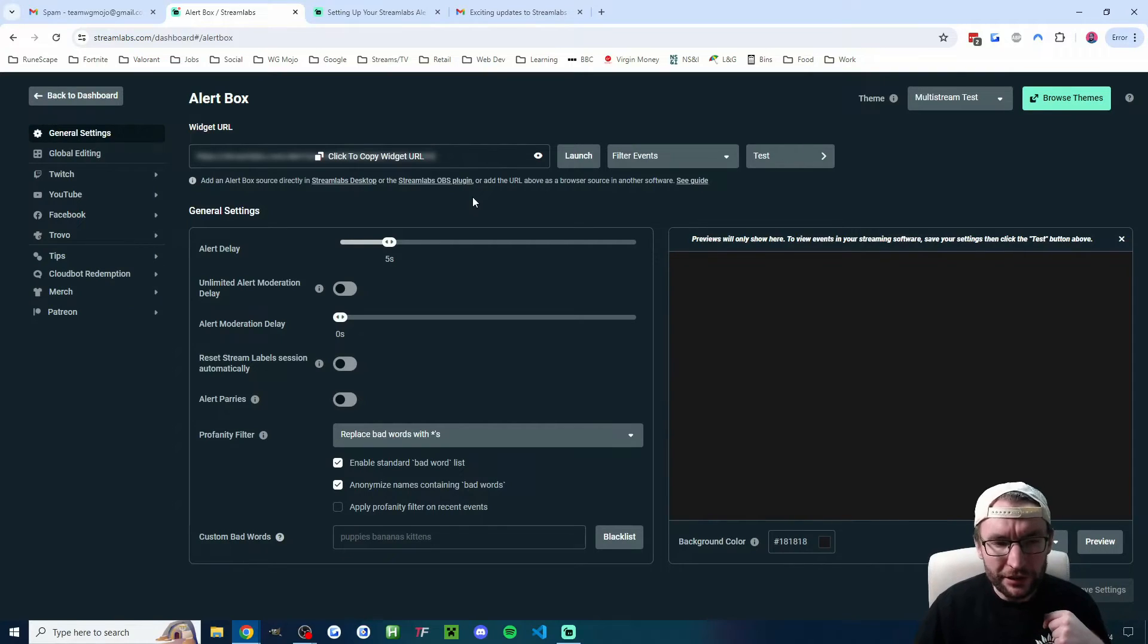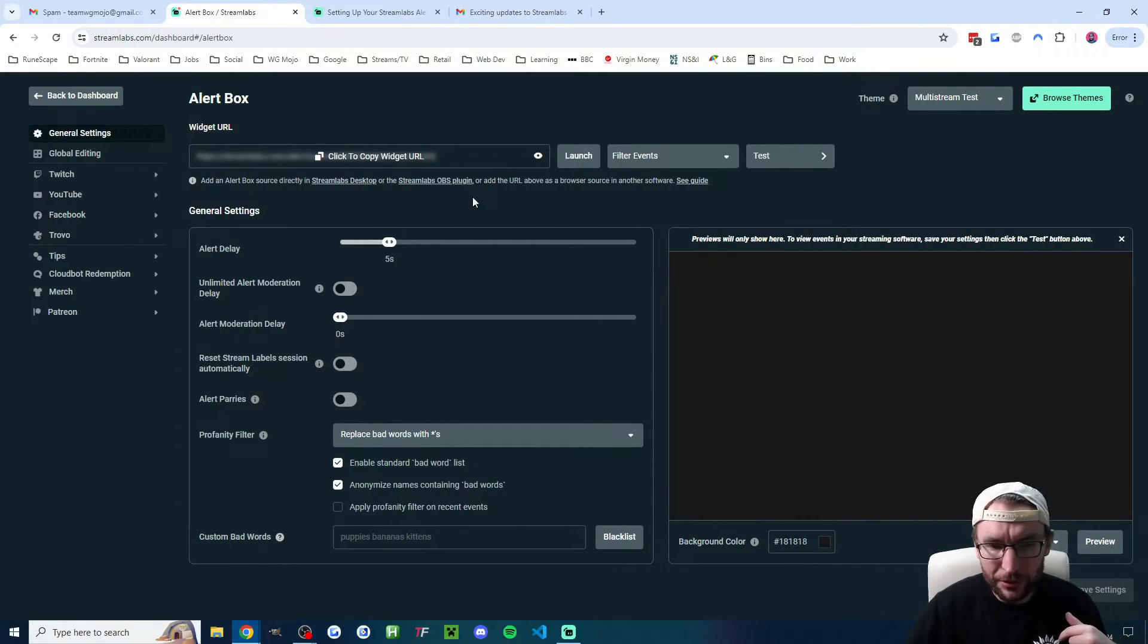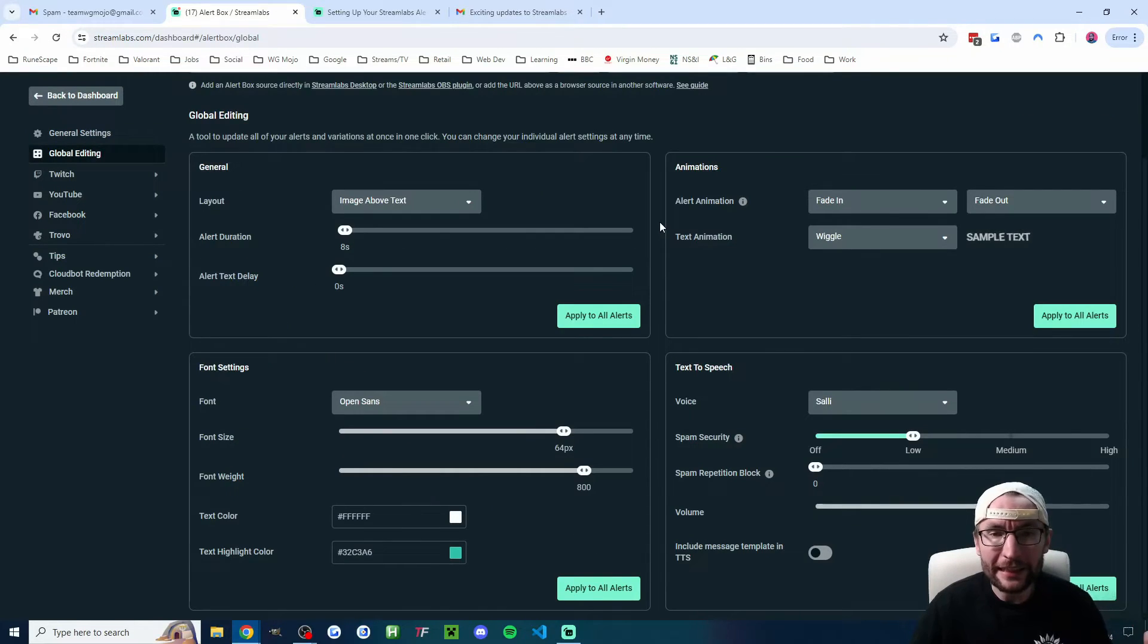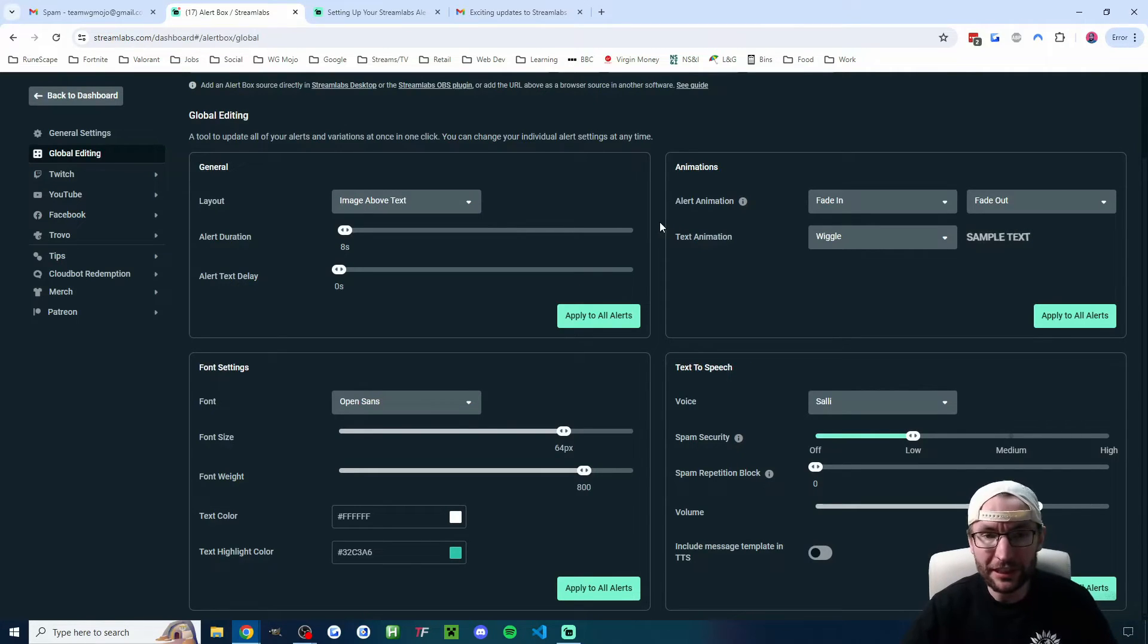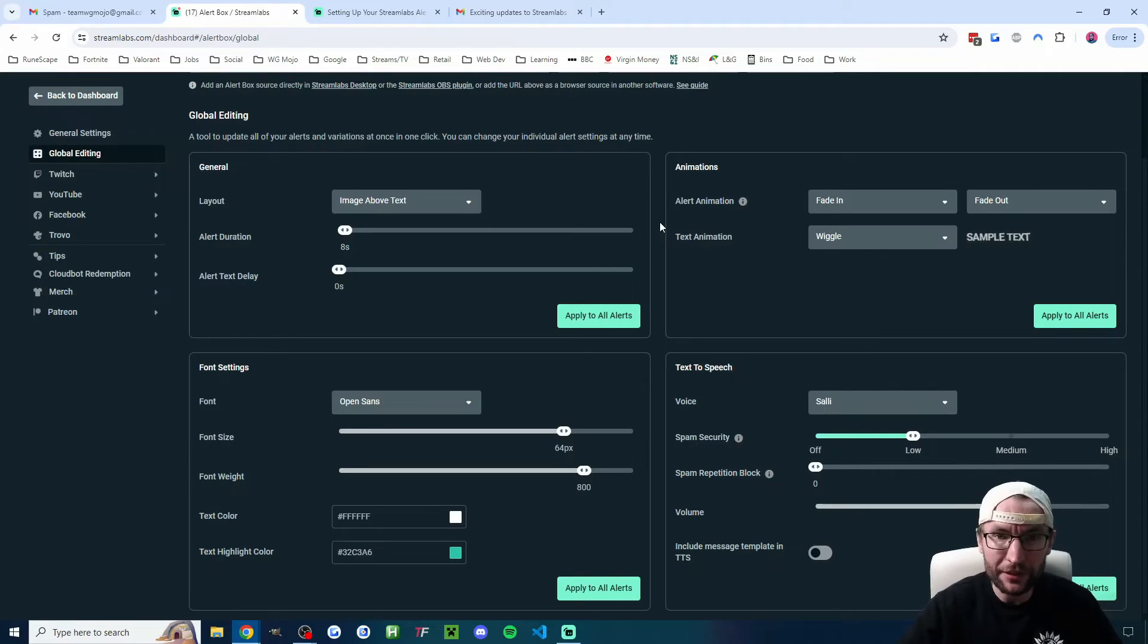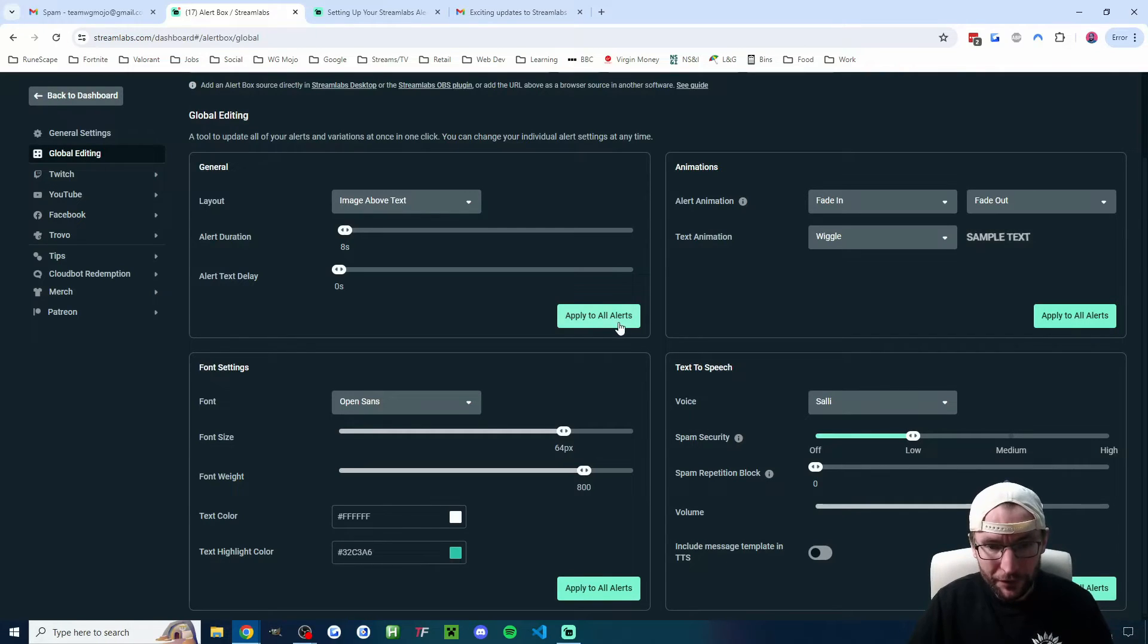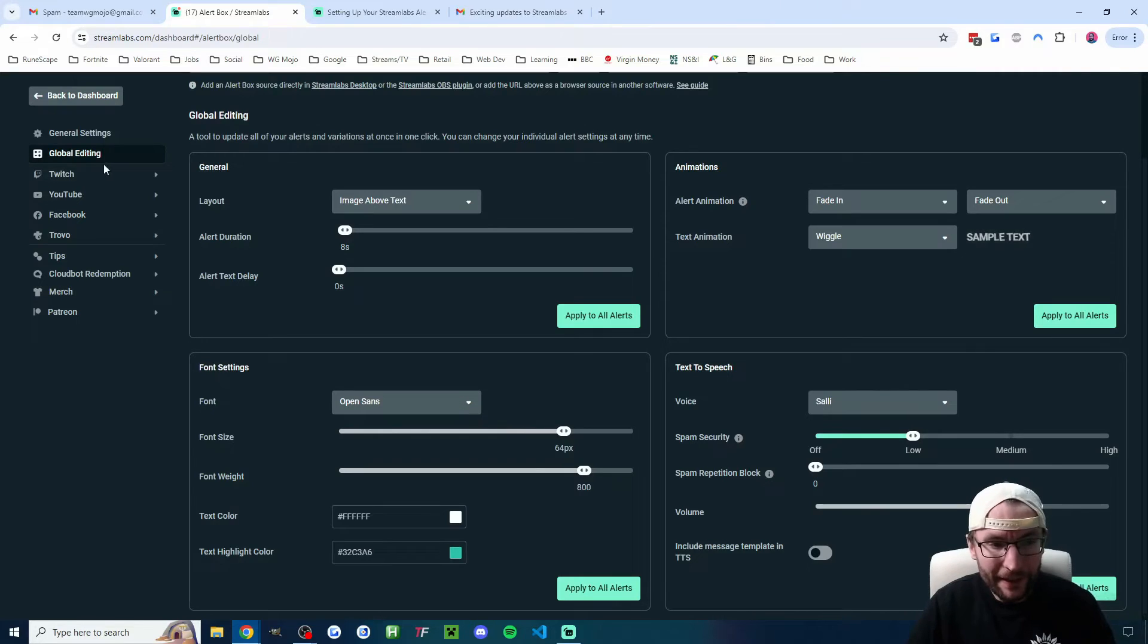On this general settings page, I typically think Streamlabs has left us with some decent defaults, so we don't need to do much on this page. Now, this global editing page is great to make sure our alerts look great regardless of the type of alert. For example, it would make sure that a YouTube sub and a Twitch follow look the same in terms of style. So this is really where you're setting your default aesthetic. And of course, don't forget to hit the green apply to all alerts on each one.